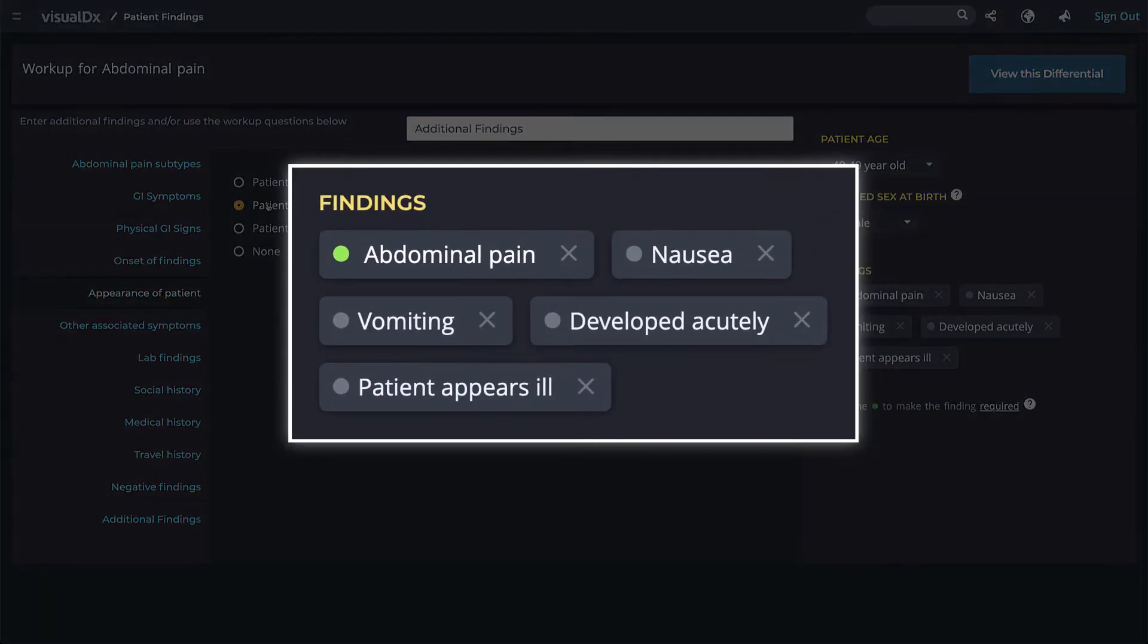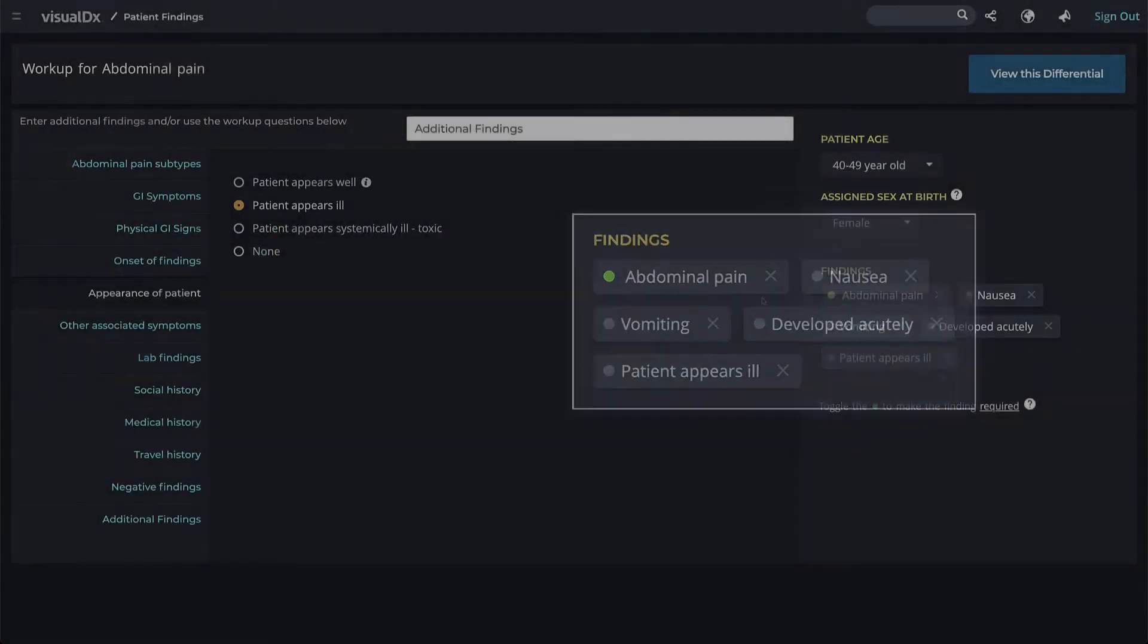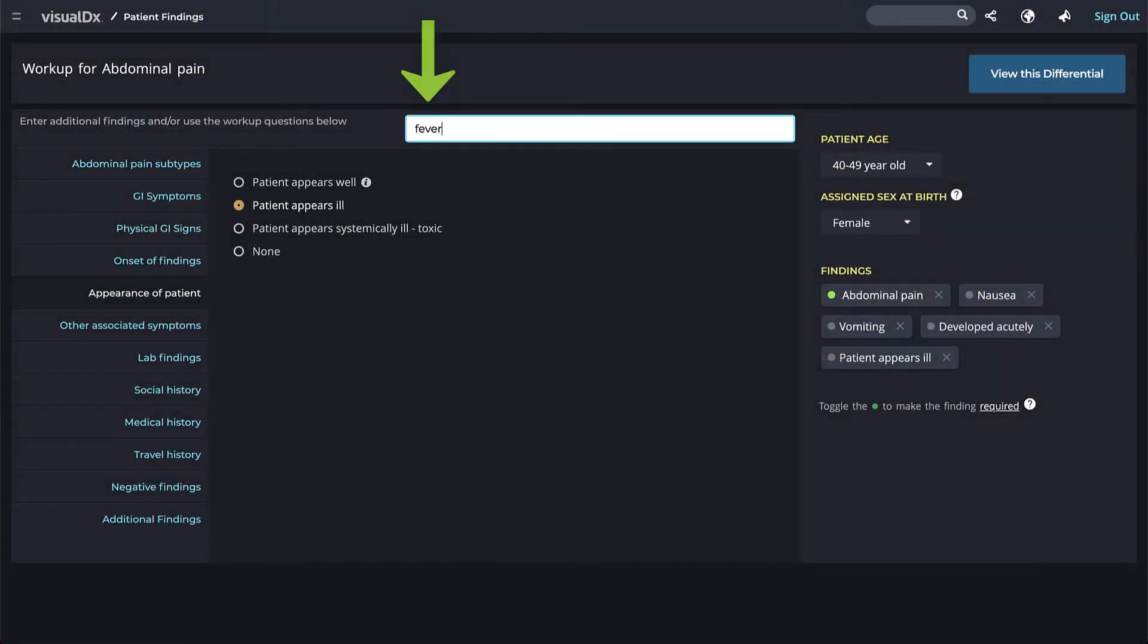On the right side of the screen, all your findings are listed. Your chief complaint is highlighted with a green circle, meaning it's a required finding. Required findings will be found in every diagnosis in your differential result. You can add more findings.